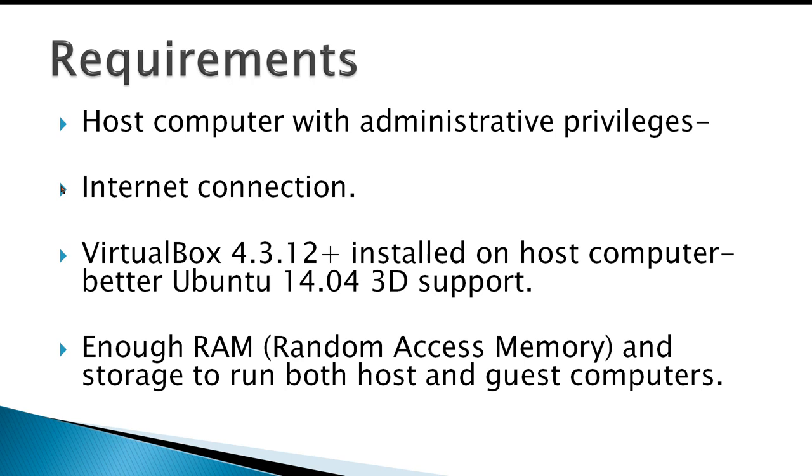Requirements would be a host computer with administrative privileges, an internet connection, VirtualBox 4.3.12 - that version has better 3D support - and enough RAM, random access memory, and storage to run both host and guest computers.